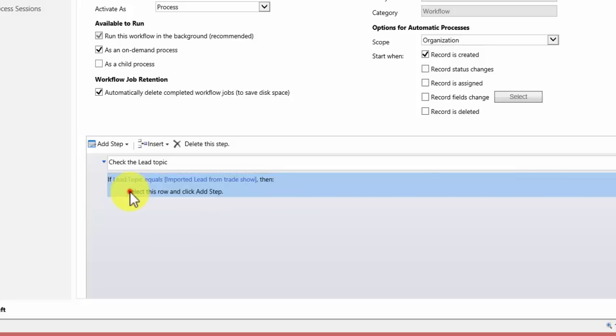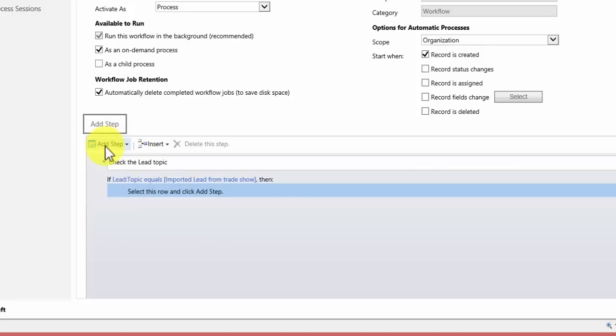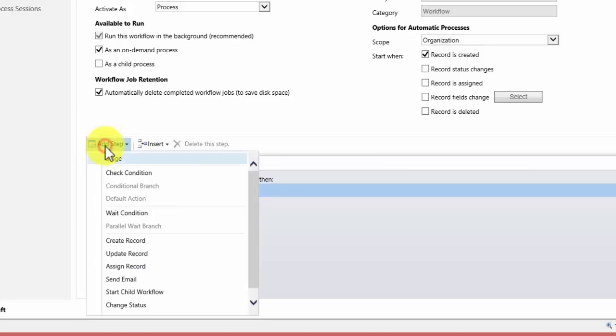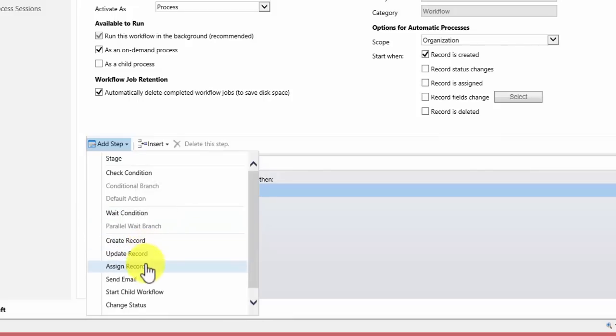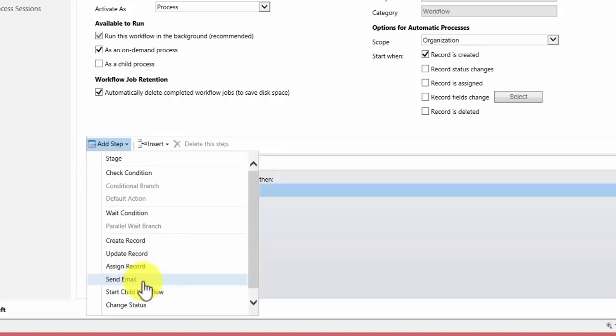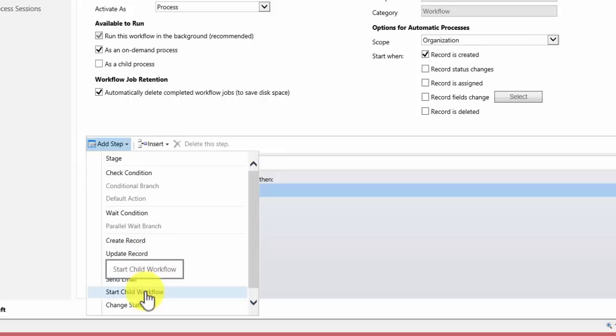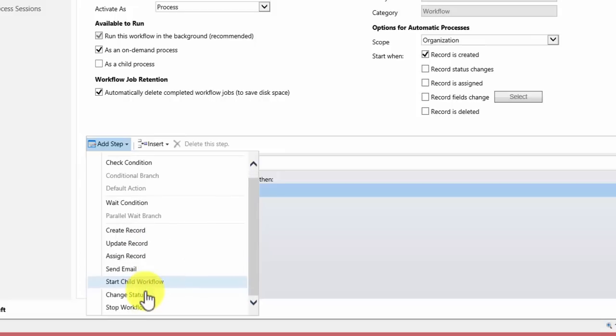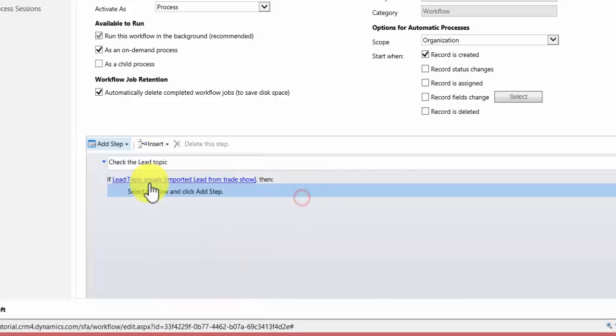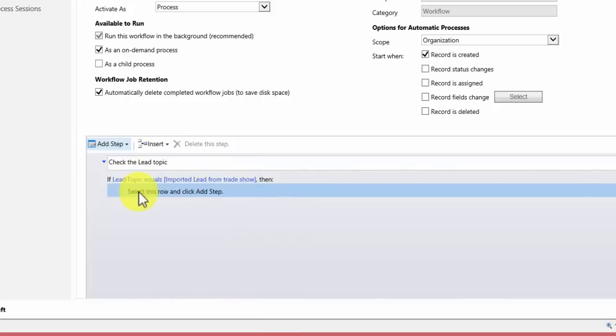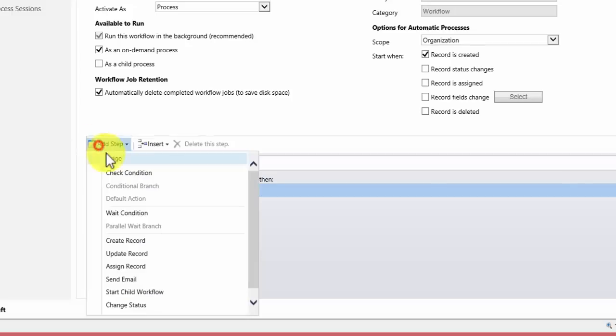Then we can select what actions we want to be taken. So I'm going to click add step. You can set it to wait a certain amount of time before action is taken. You can set it to create other records, to update records, assign records to other teams. You can send emails. You can start child workflows. You can change the status or you can stop the workflow under certain conditions. I'm happy with it the way it is. I want the lead topic to equal imported lead from tradeshow. So I click there, hit add step.